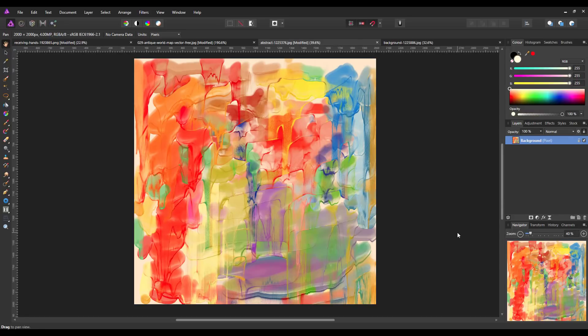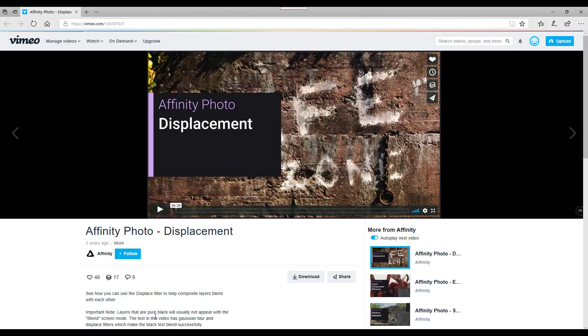This video is a beginner's look at the displace filter in Affinity Photo. There is already a Serif's own video about the displacement filter which is very good, and I will add a link to this at the bottom of the description for this video.